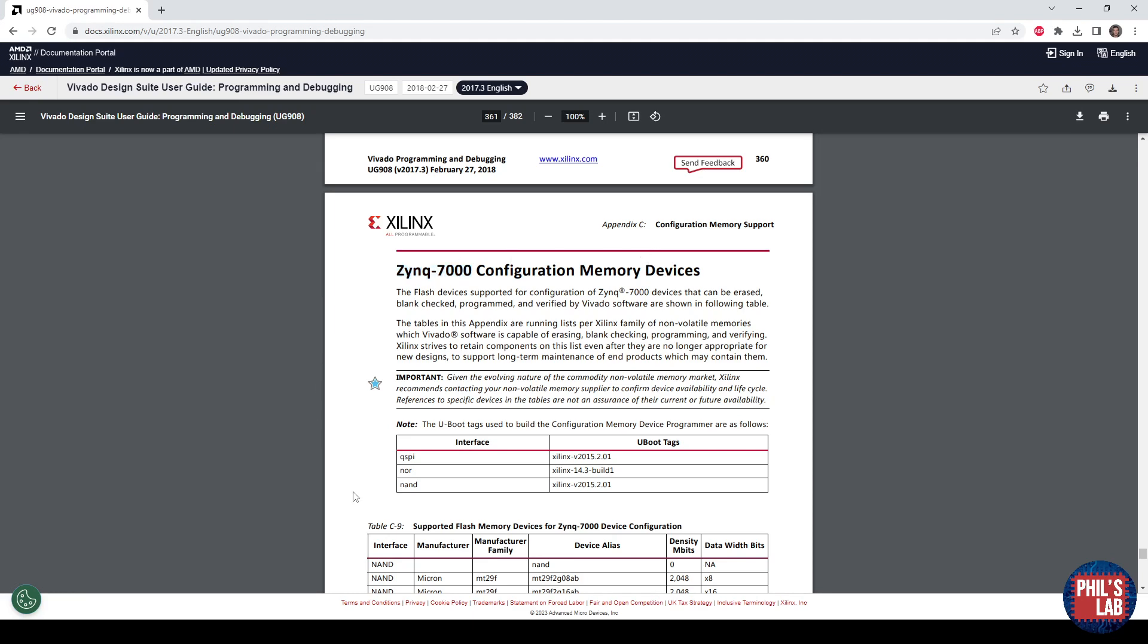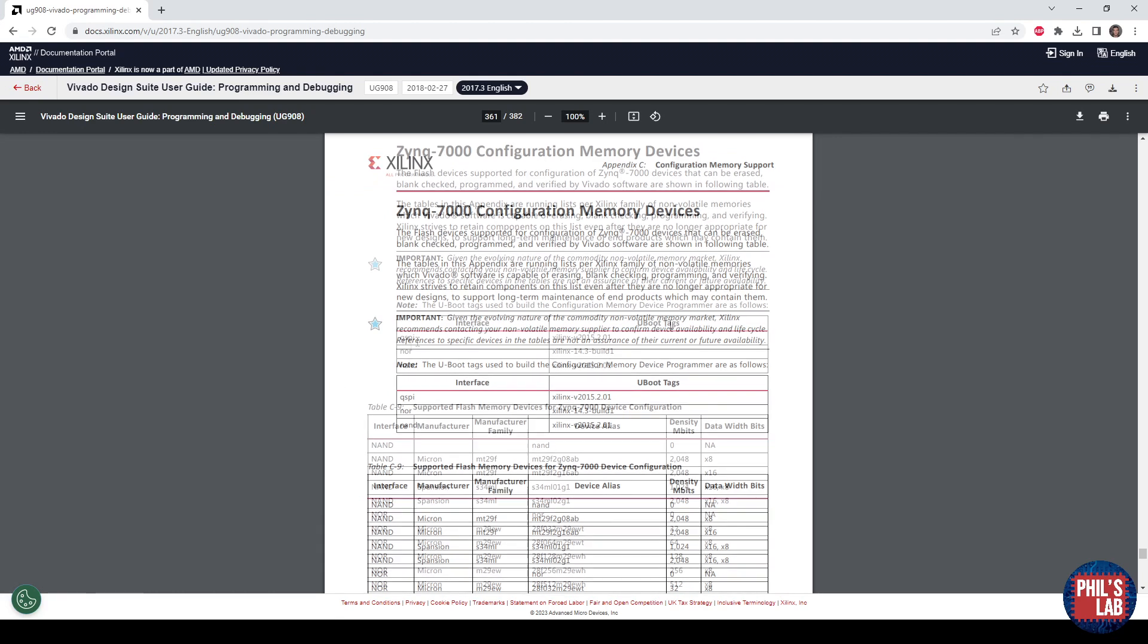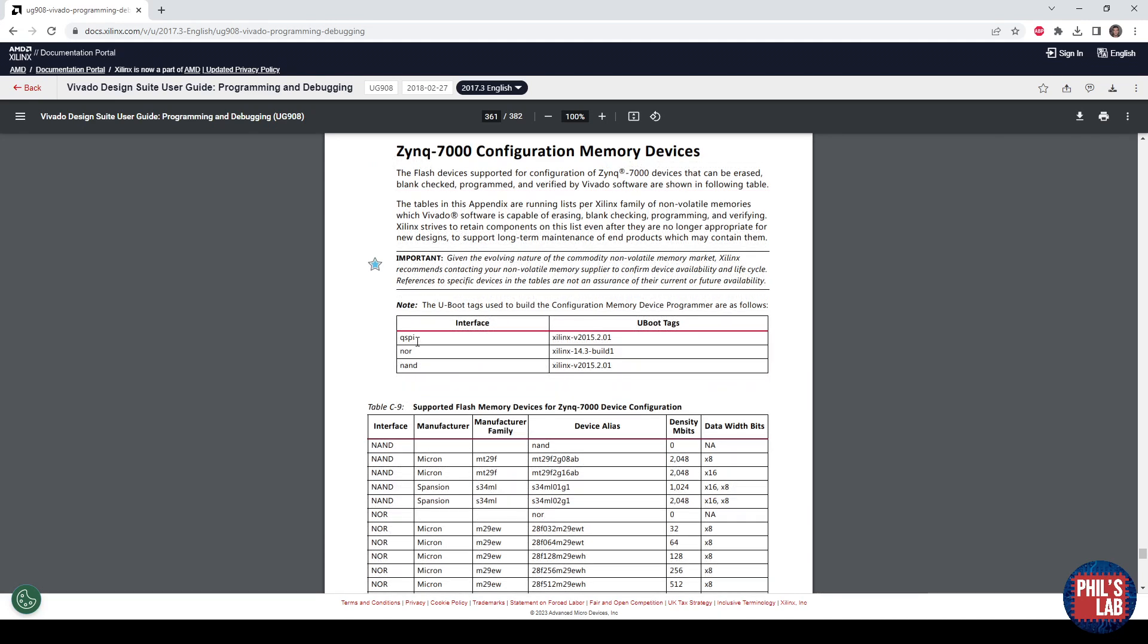These are all of the memory devices that are natively supported by the programming tools and make sure we can easily program the QSPI using Xilinx's tools. Of course, there are different flash memory interfaces such as QSPI, NOR, NAND, but QSPI is a very simple interface, so that's what I went with.